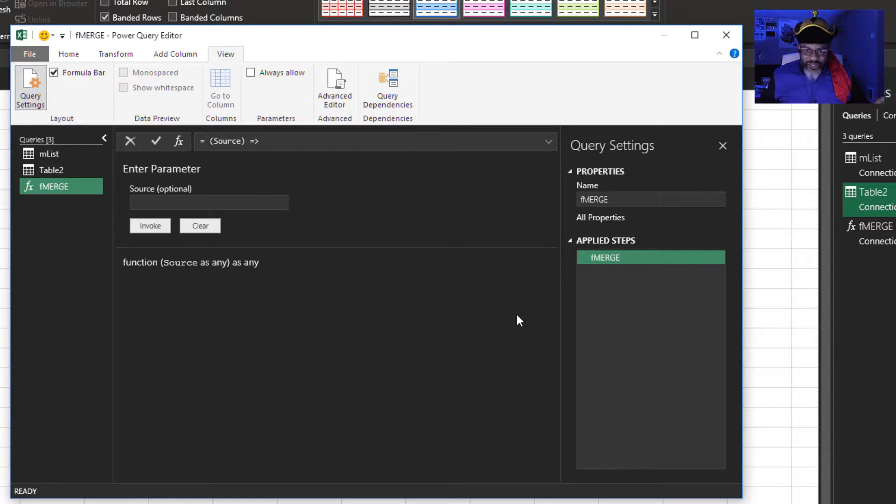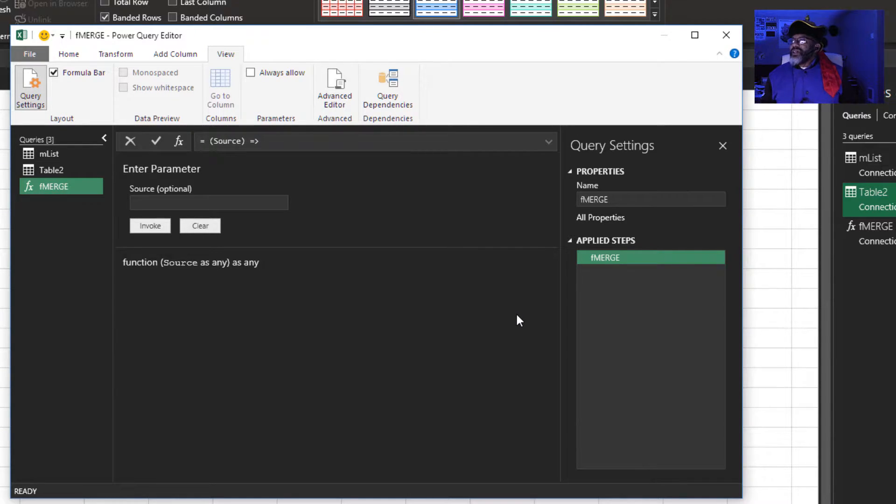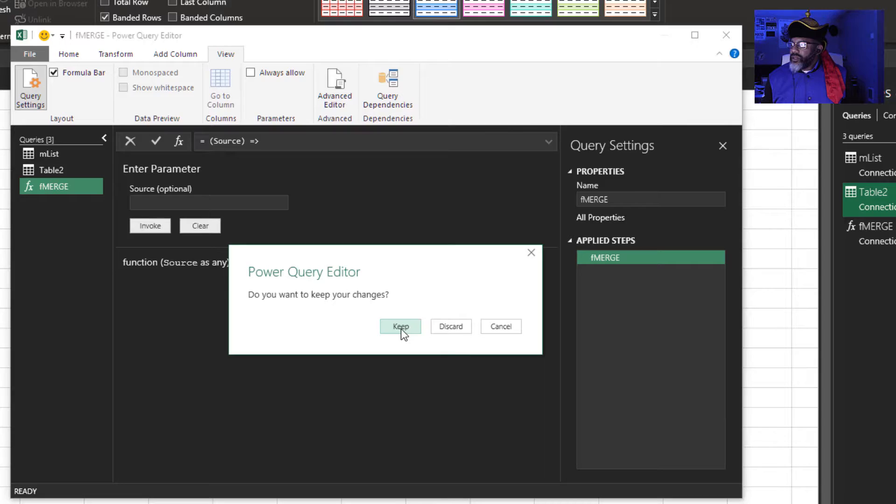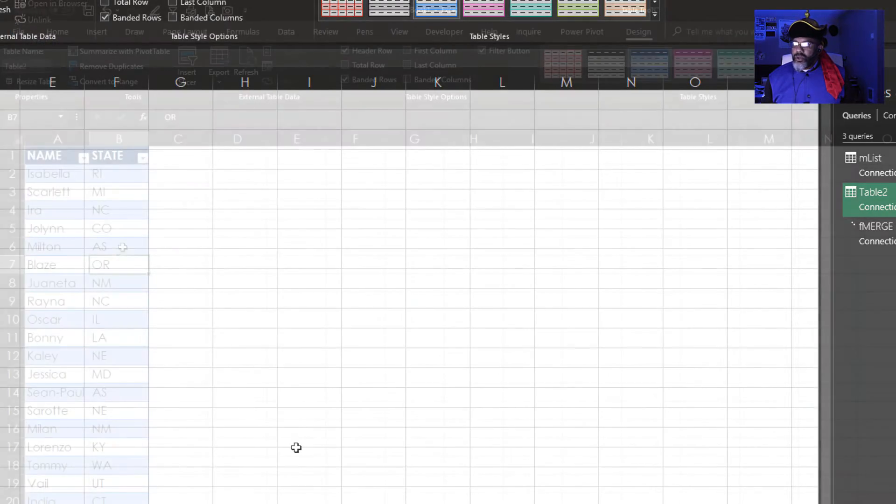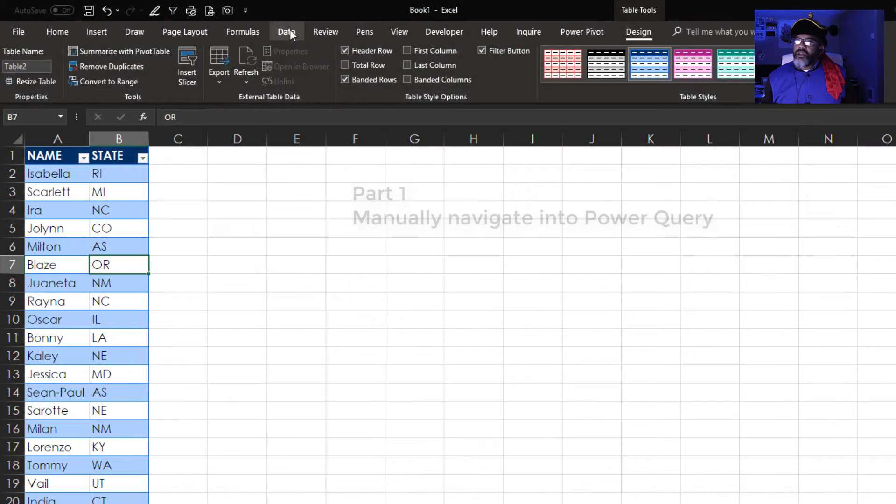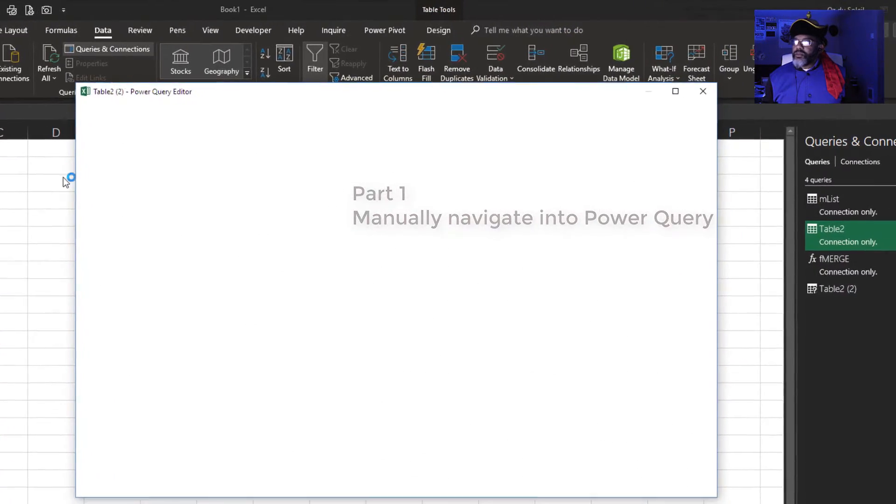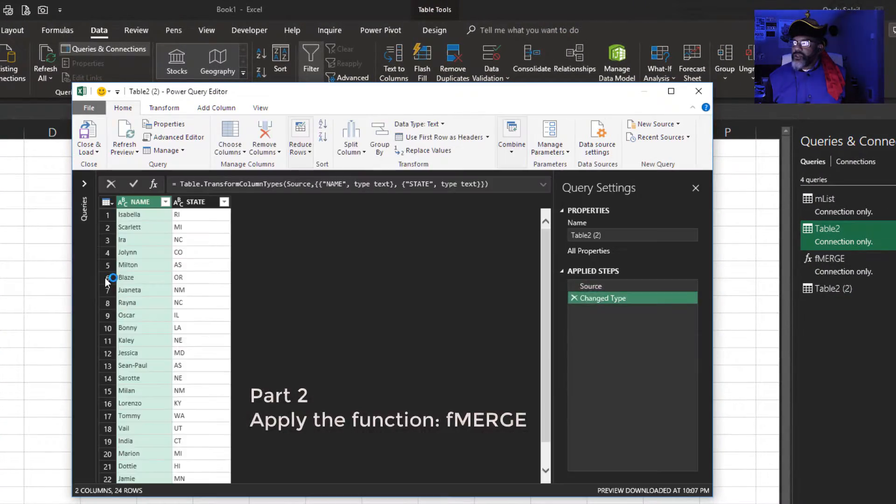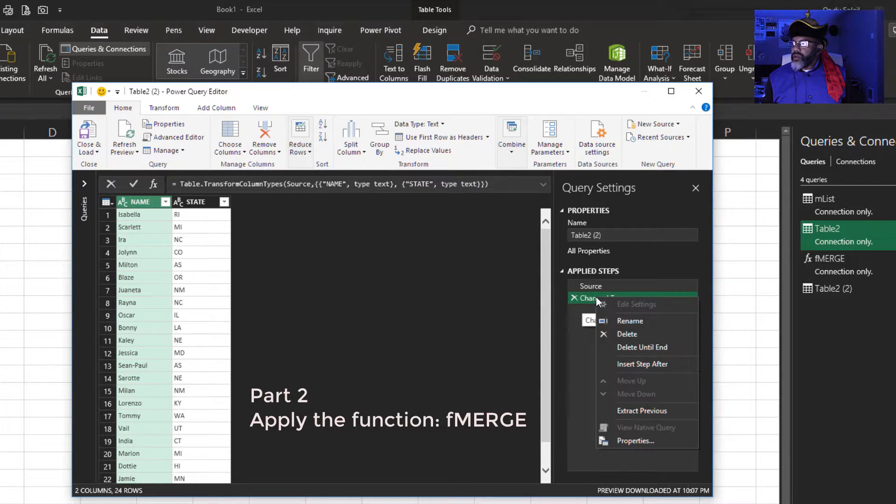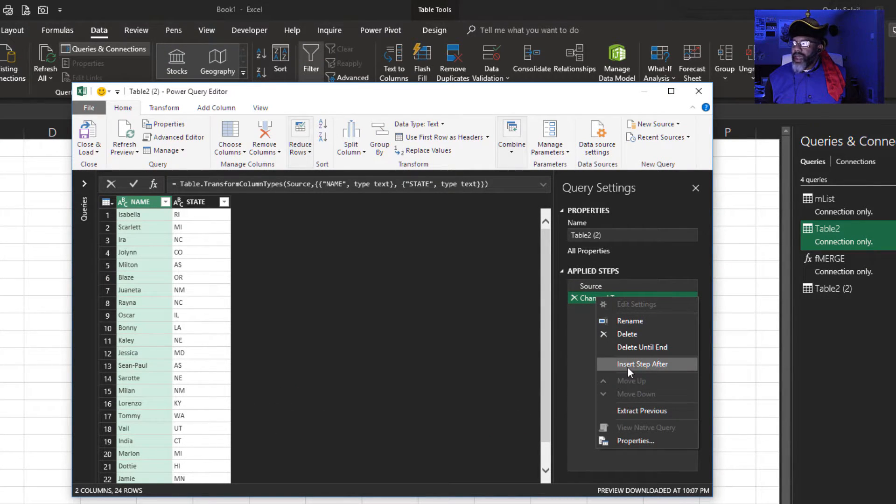Here's the scary part. Seeing if this damn thing works. Let's close this. Keep data from table slash range. Go here. Insert step after.